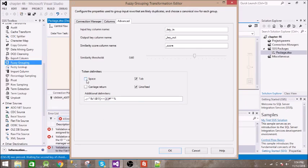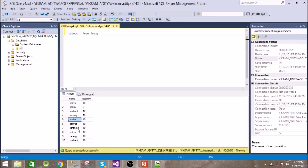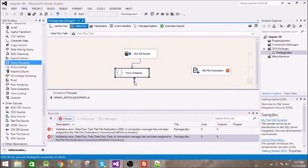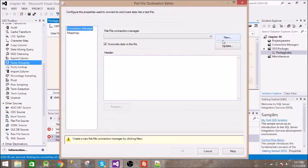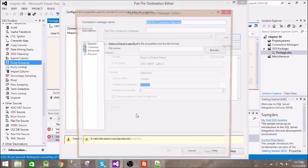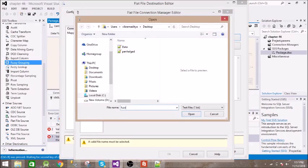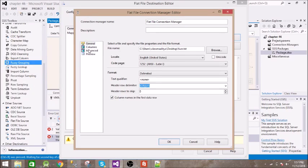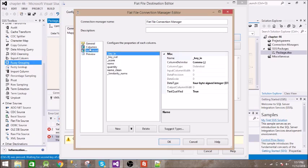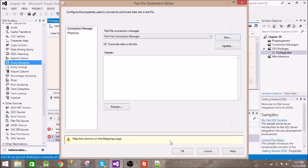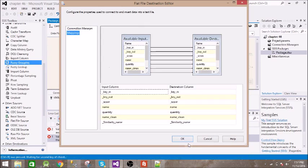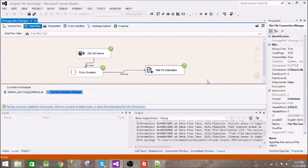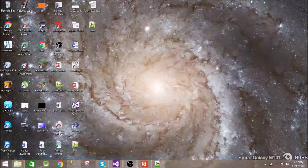We will keep the threshold at sixty percent. We also need to uncheck a setting because there is a space in between the names and we need to consider that. We click OK and connect to the flat file destination. Let us configure the flat file — give the column names in the first data row. Now we are all set, let us execute this.